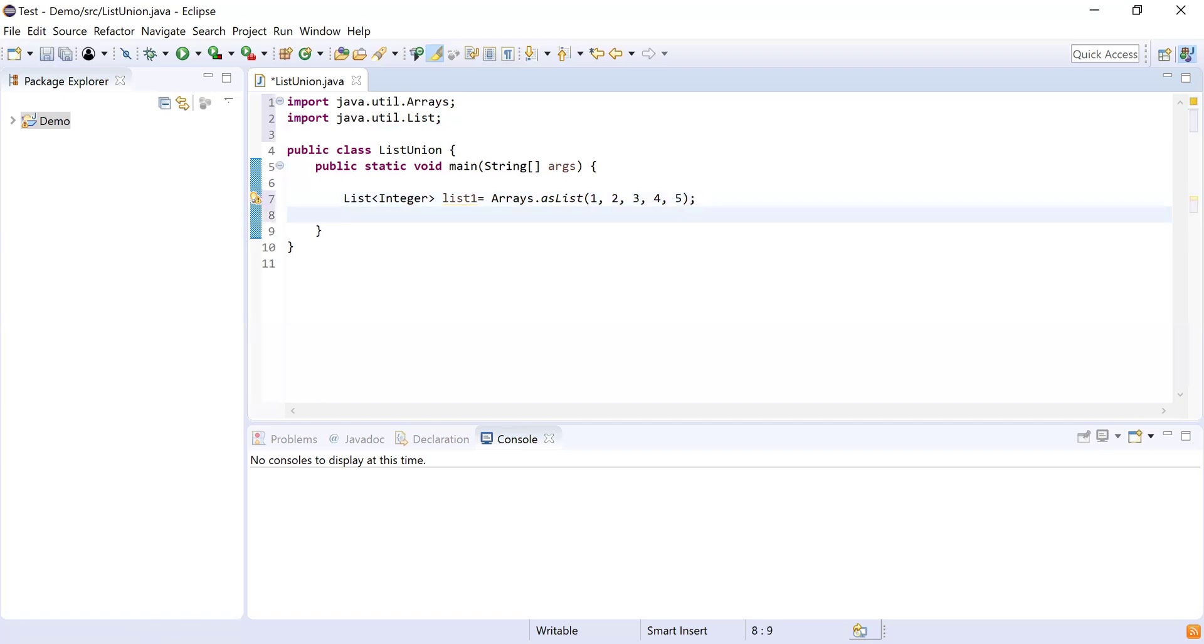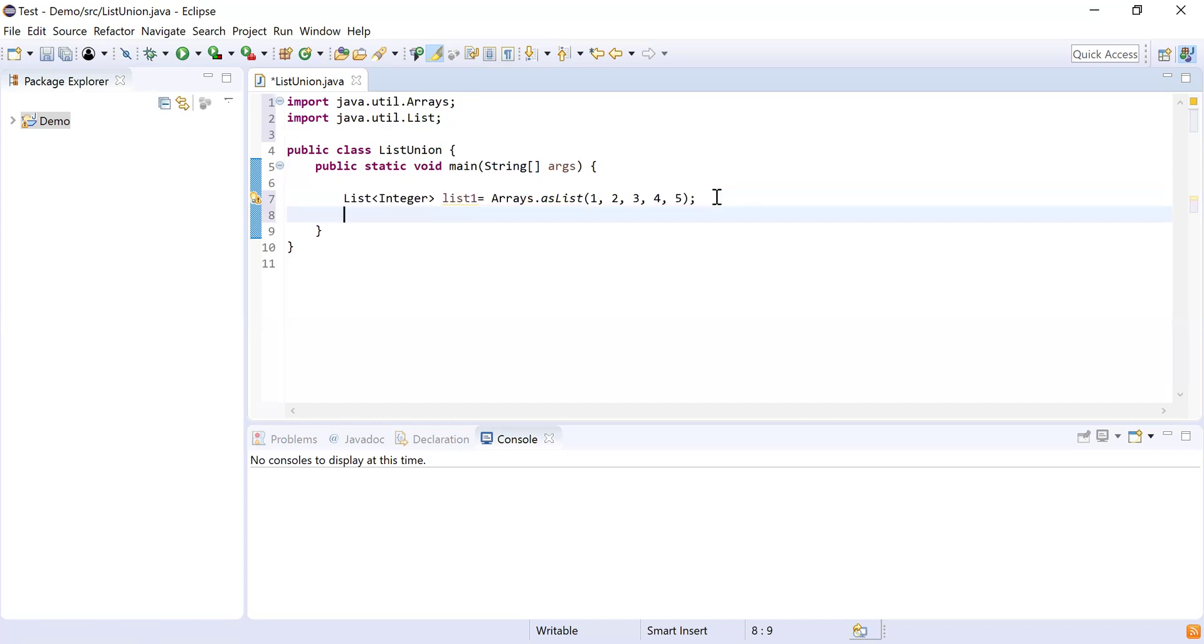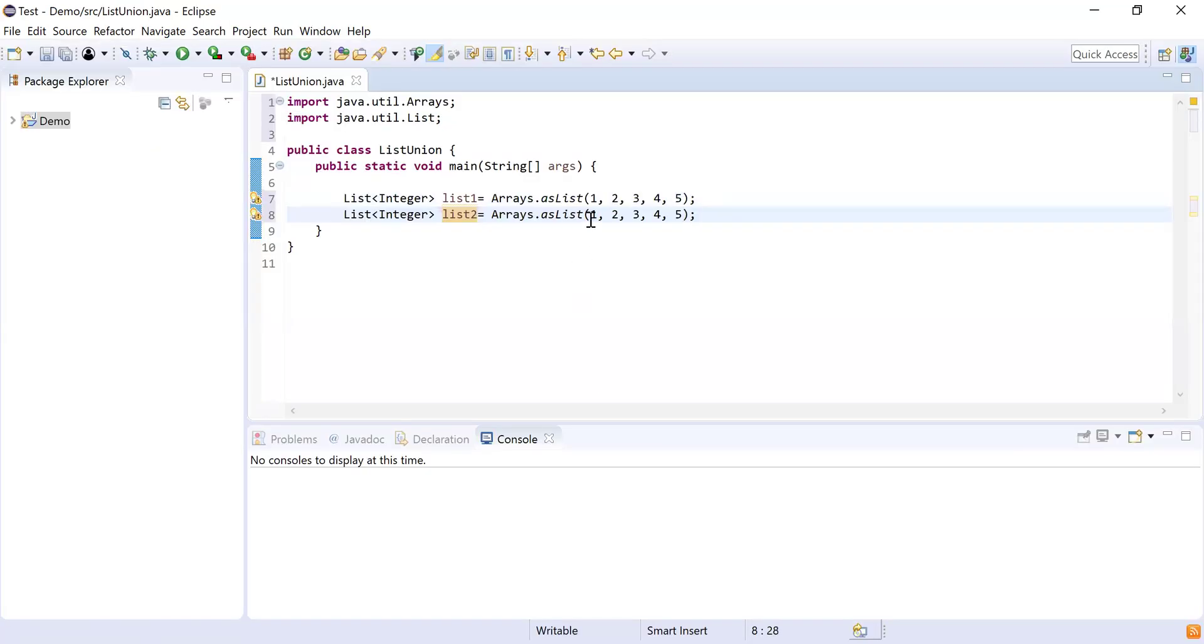Same way, I'll simply copy this list and paste it here. I'll create another list and rename it as list2, and then I'll copy the numbers which are there in our problem segment. This is going to be my second list. Now I got both the lists.